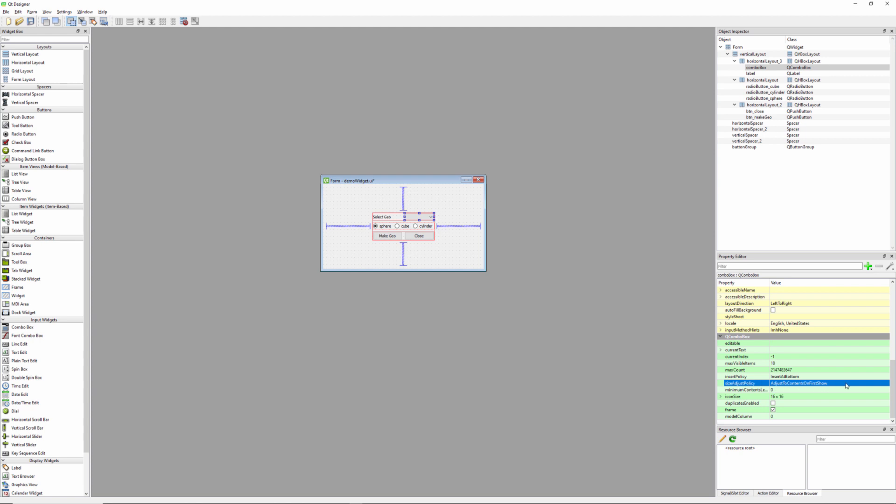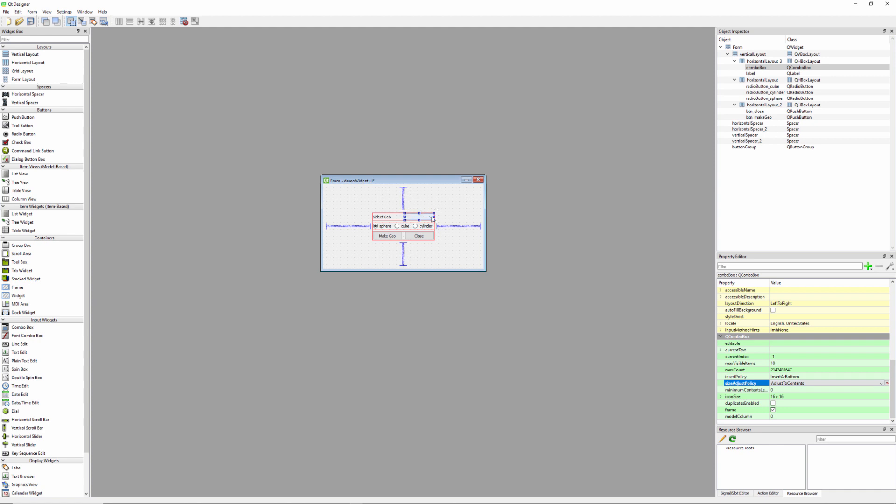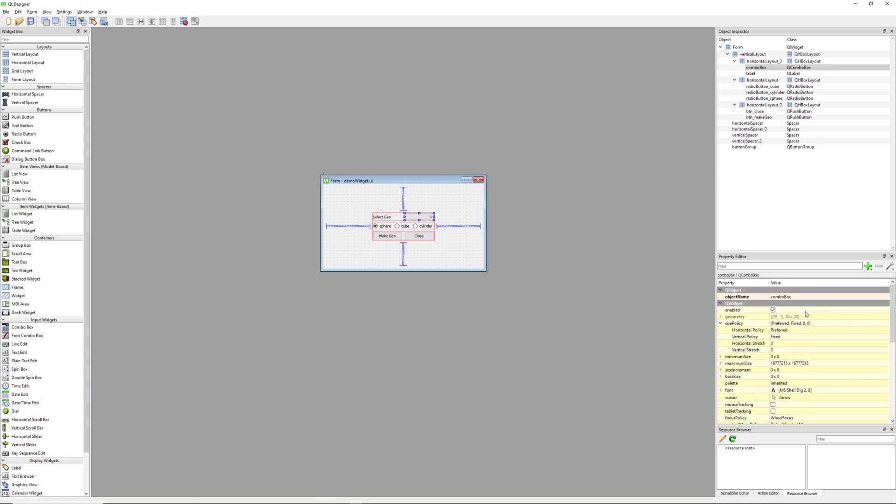There's a really important setting here, which is going to be this size adjust policy. So adjust the contents on first show is the default value. And what that means is if I were to populate this thing and then draw the window, it'll just look at all of the stuff that I put in there and make sure that it's long enough for all those things. But if you add anything new to it, it might get truncated. So that's not super useful if you have any intention of modifying the contents, which is a pretty standard thing. So what I prefer here is just the adjust to contents. And that way, if you add something new and it's longer than the combo boxes, it'll just adjust the size so that everything is always visible here.